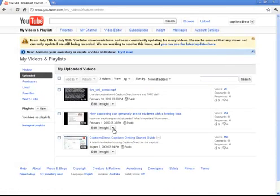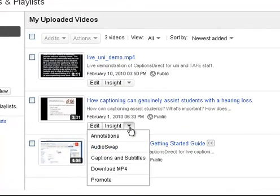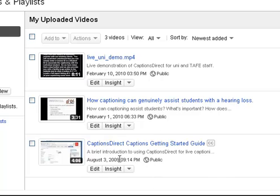Now the next thing you do is choose the video that you're captioning and click on the selector beside Insight, and then Captions and Subtitles.